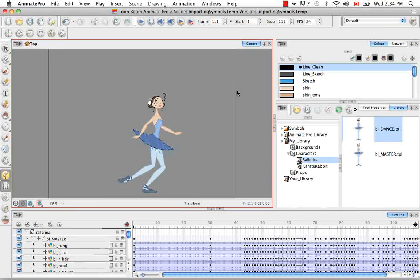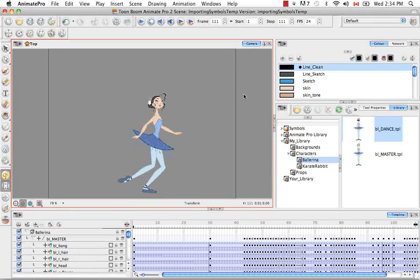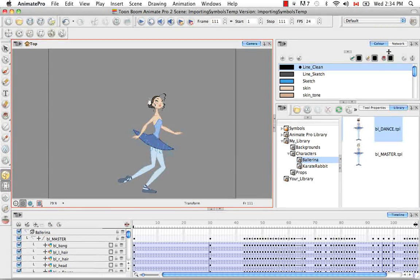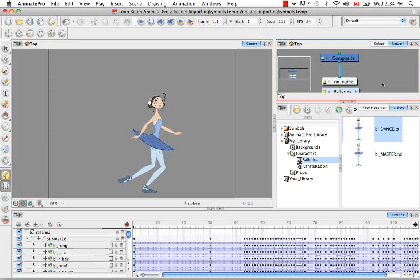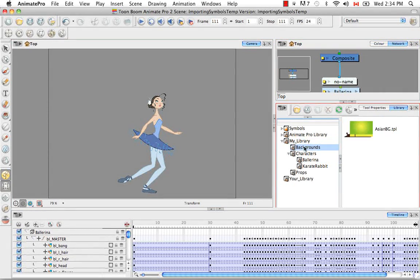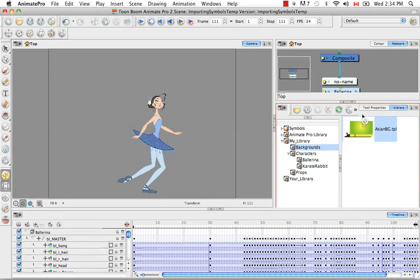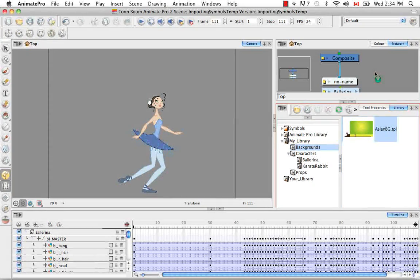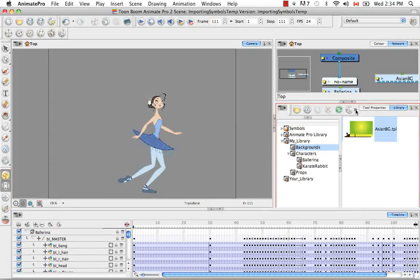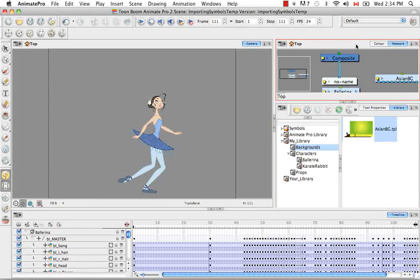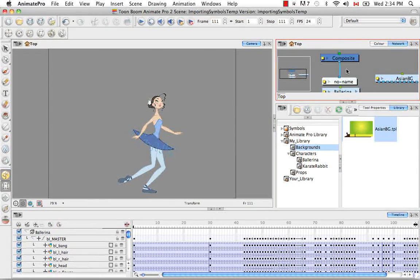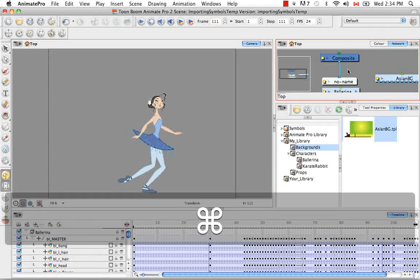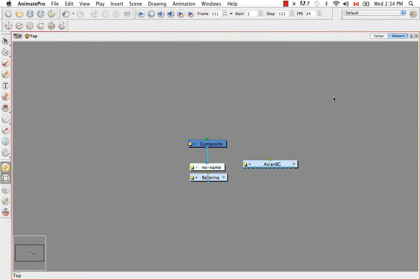So there's still one more place that I haven't talked about yet where you can drop a template, and that's in the network view. So let's get something like a background and drop it in the network view. And I'm just going to expand the network view by clicking in the gray area here, and then by using the keyboard shortcut, either control or command F once more to make it full screen.